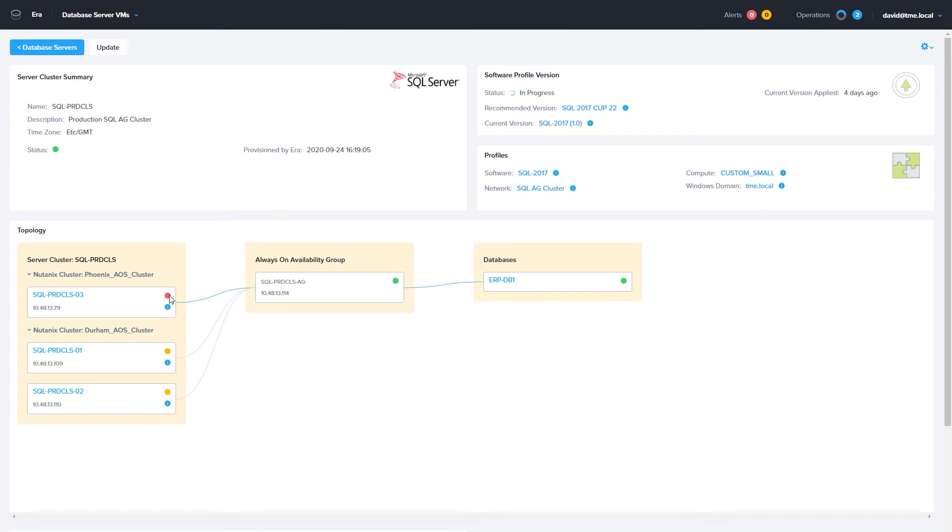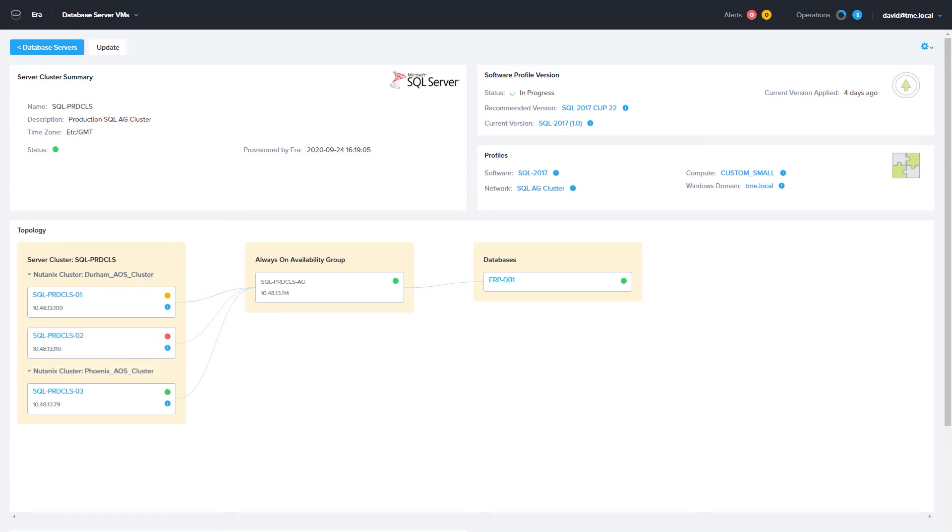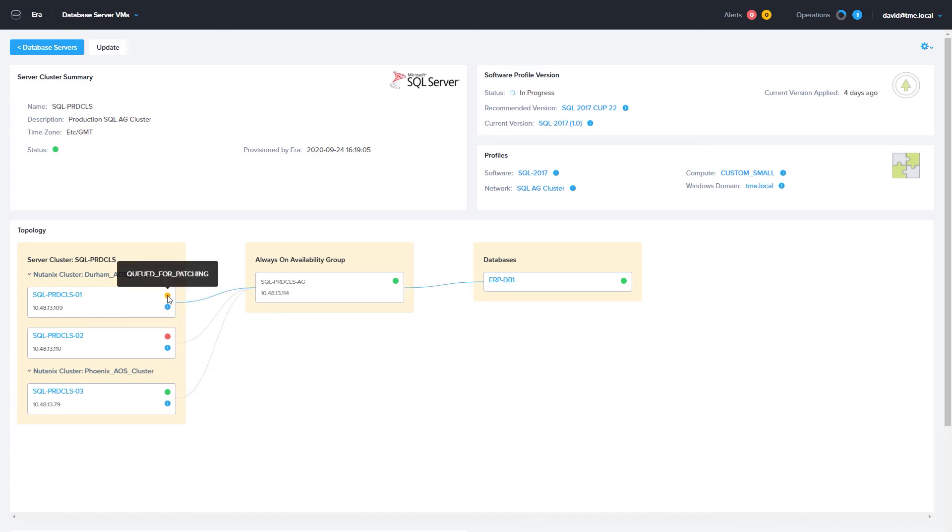The patch process started with the off-site asynchronous server VM. Patching is now complete on that server, and it will now move to the synchronous replicas. As you can see during the process, it walks through each node, and keeps the database online during patching.